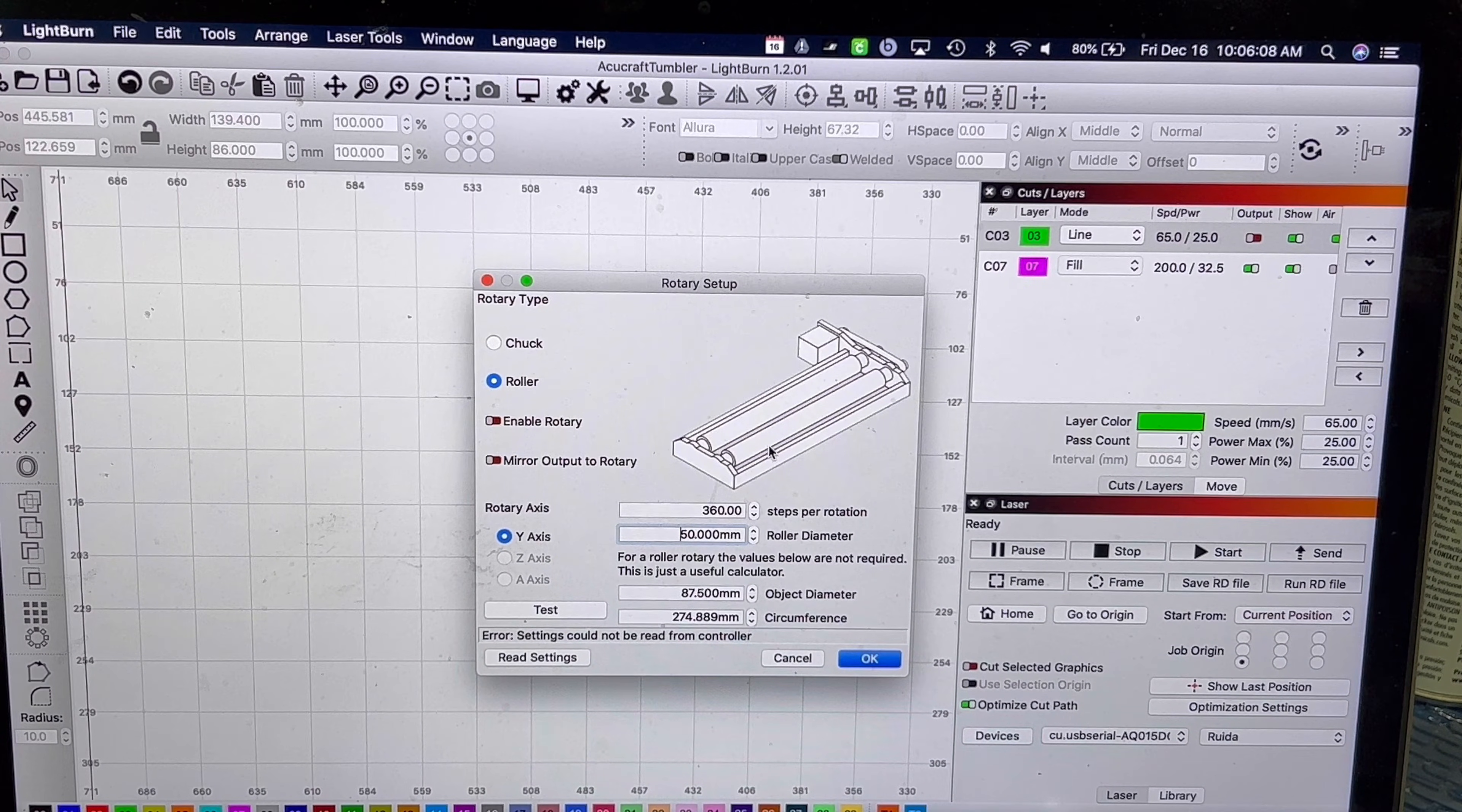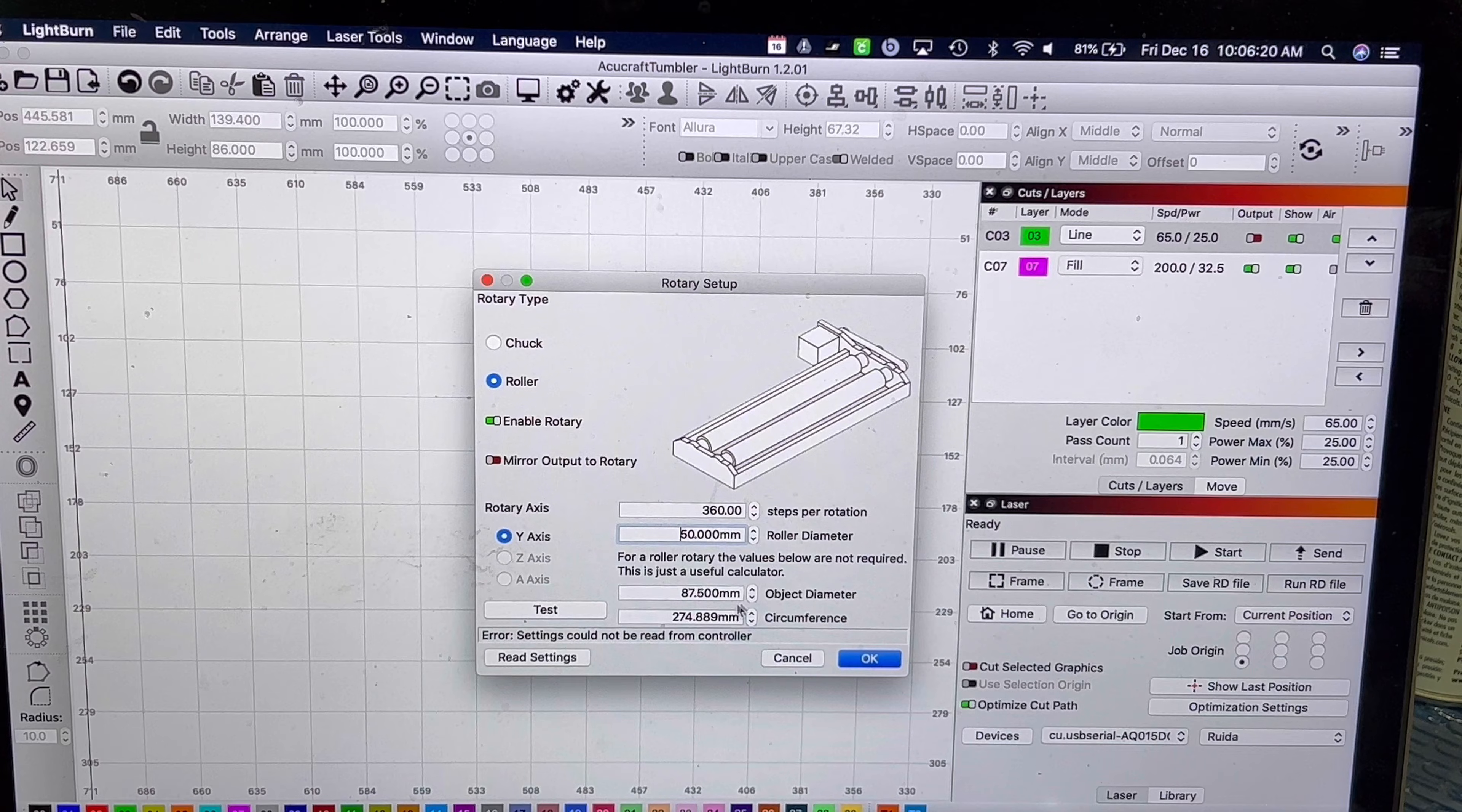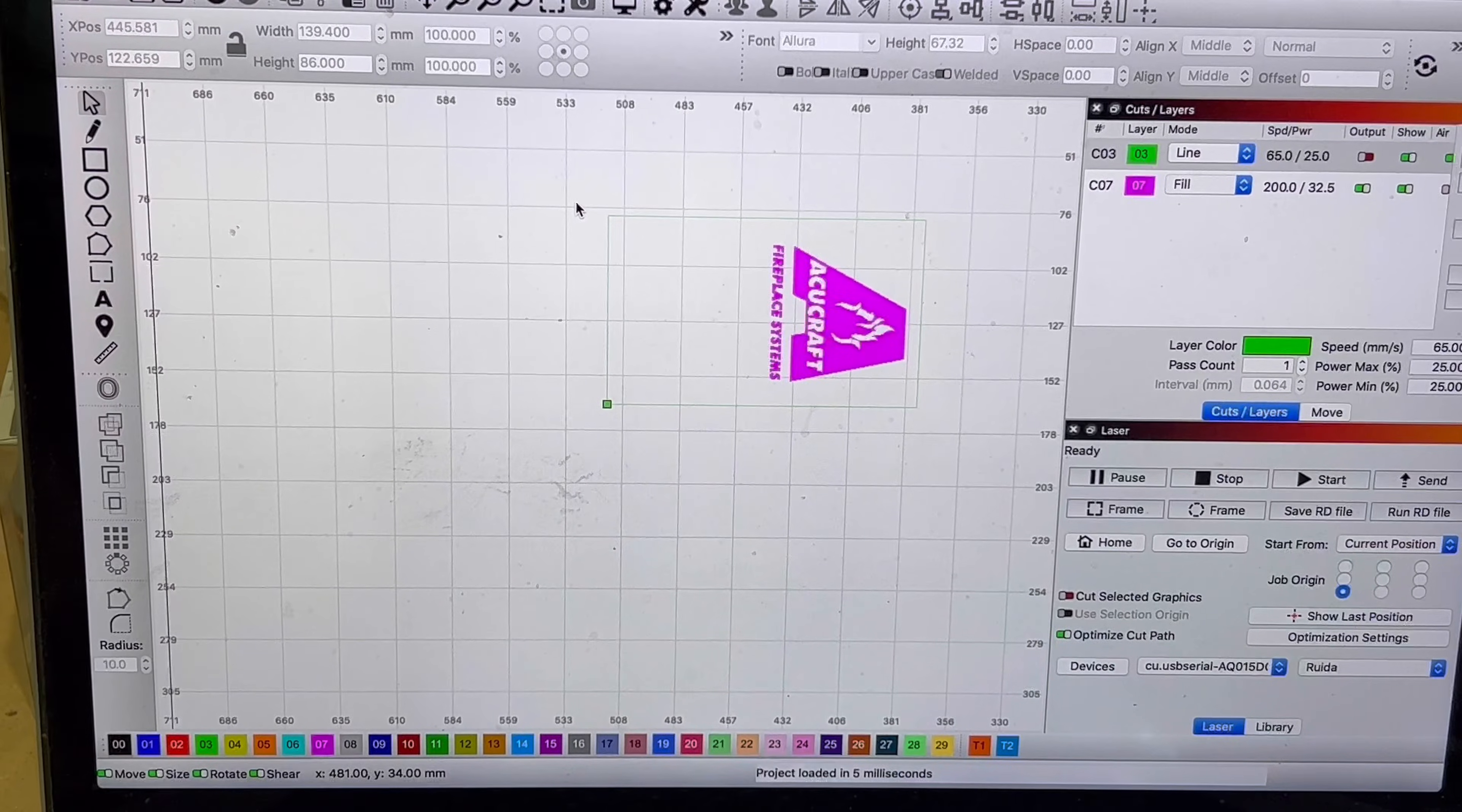Set up the roller, you enable the rotary, and then you're going to want to calculate how many steps per rotation that is, and the roller diameter, and then the object diameter. So the roller diameter is simply these two wheels right here, so you're going to want to measure that. And I'm going to apologize in advance, I have to turn on the laser itself.